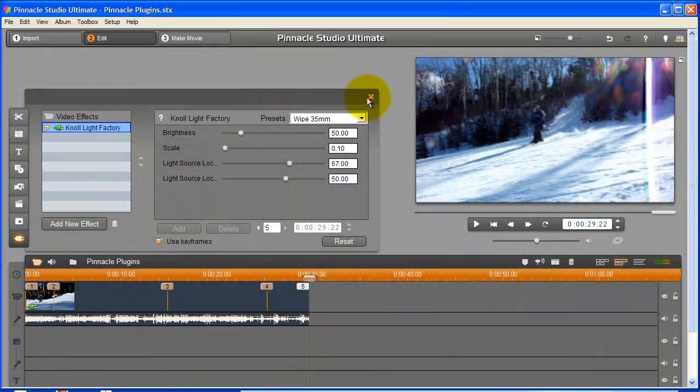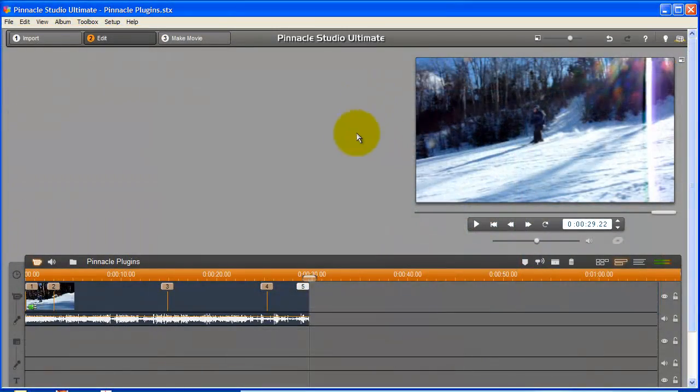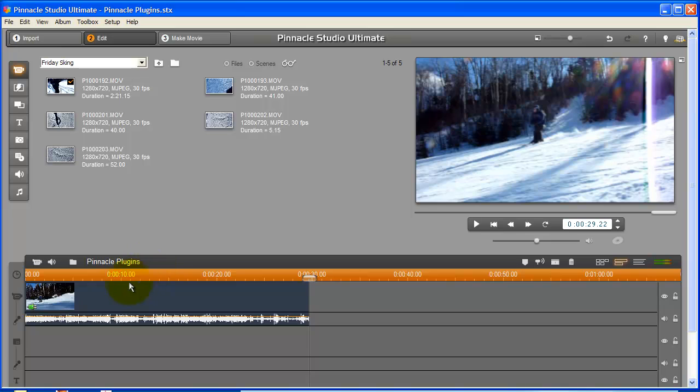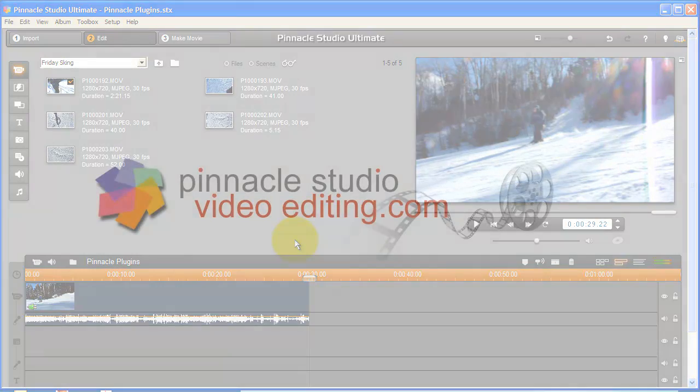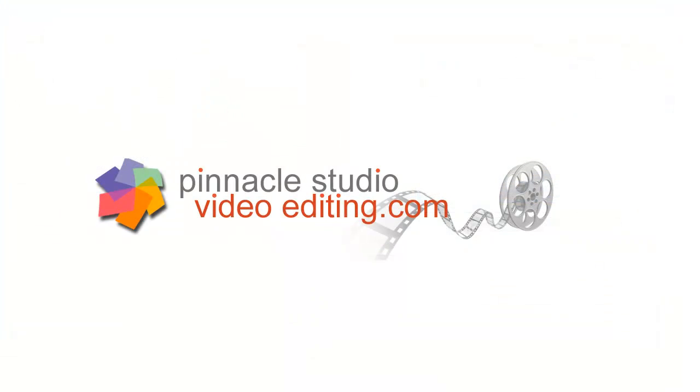Well it's as simple as that. Pinnacle Studio plug-ins are a great addition to the Pinnacle Studio suite that give you a professional, customized look and feel for all of your projects. For more information on Pinnacle Studio plug-ins, please visit PinnacleStudioVideoEditing.com. I'm John Wong.